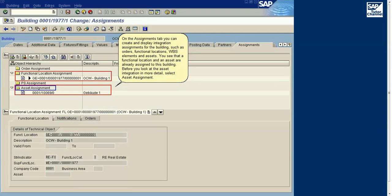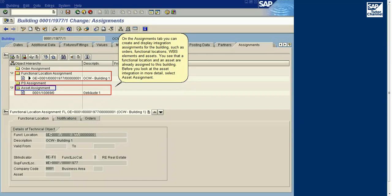Now select the Assignments tab. On the Assignments tab, you can create and display integration assignments for the building, such as orders, functional locations, WBS elements, and assets.